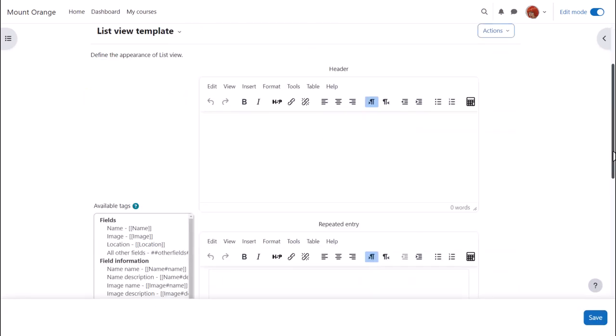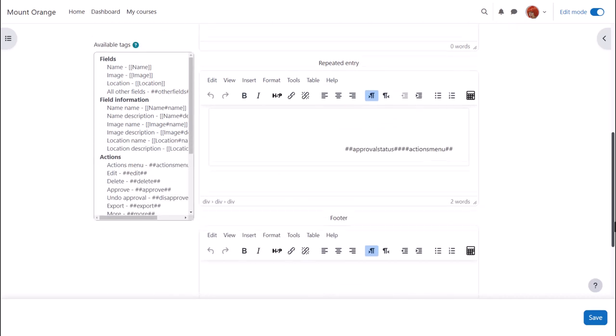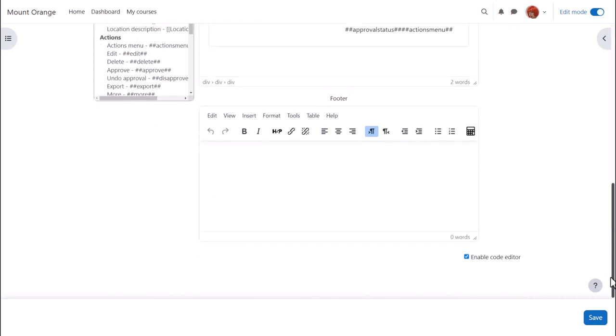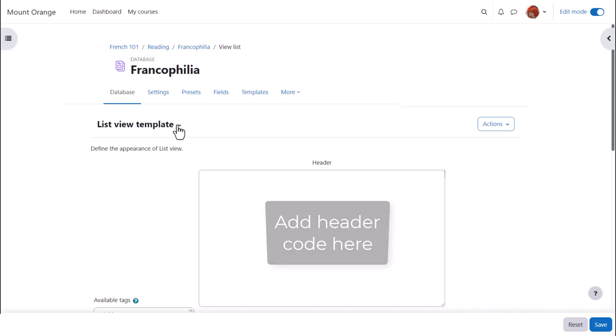Or, for instance, if you want the list view to display as a table, you'll need first to disable the code editor and then enter the code for the header and footer of your table.